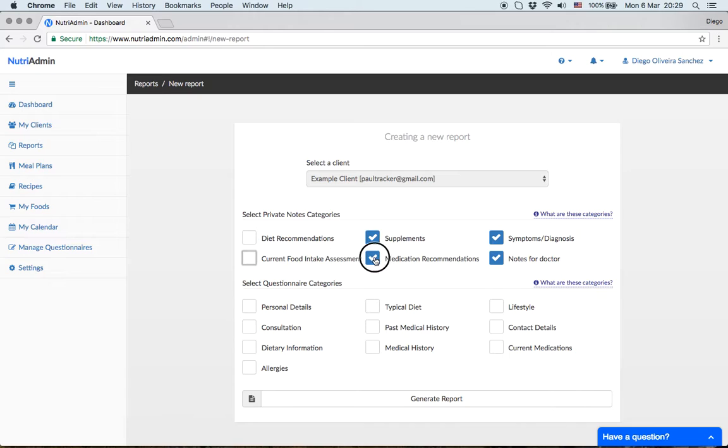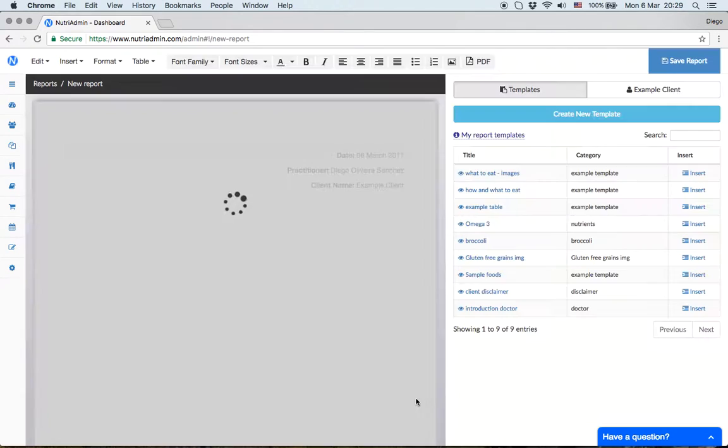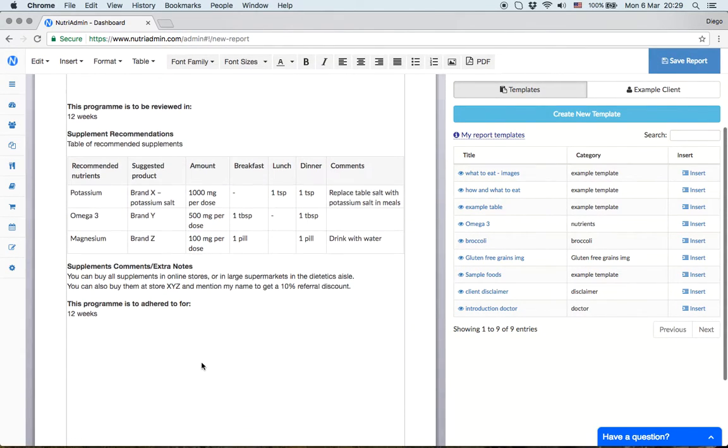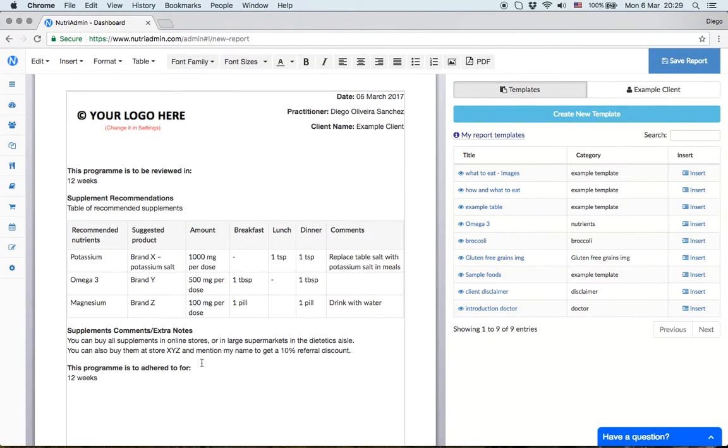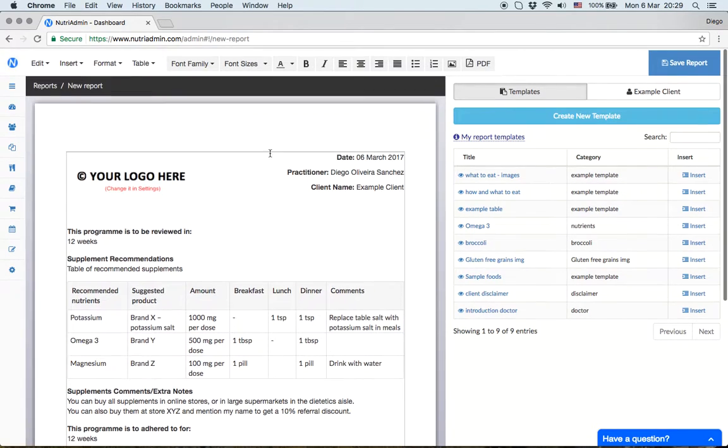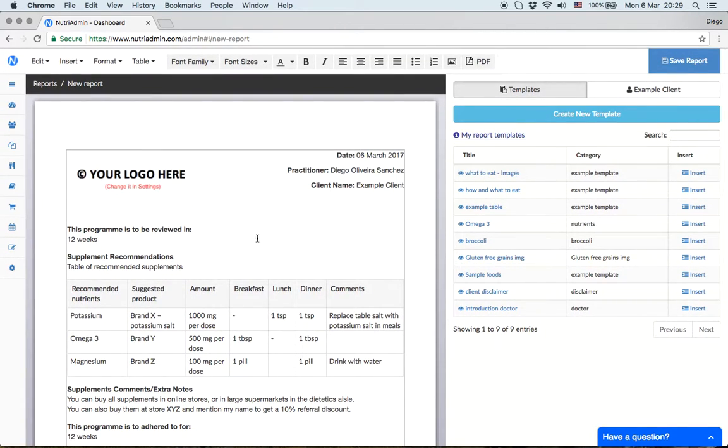For the first example, I'll untick everything except supplements and click generate report. This creates a document that includes the supplements table you saw earlier, plus additional comments on supplements. You can now download the PDF and hand it to your client.